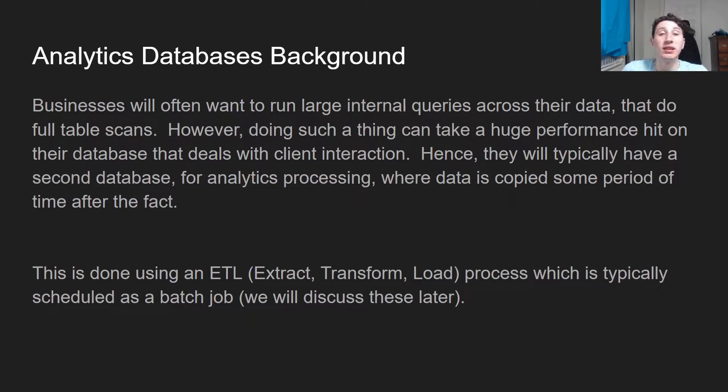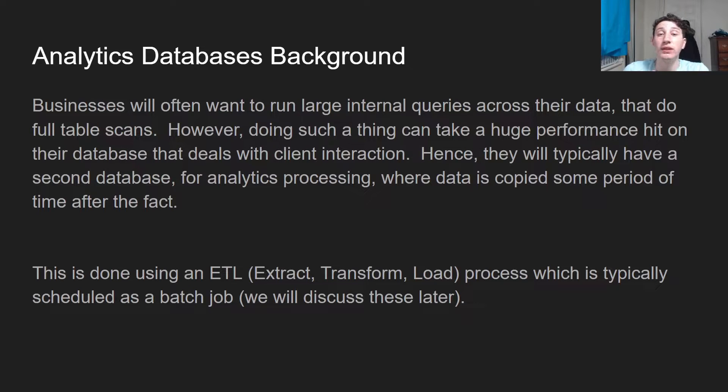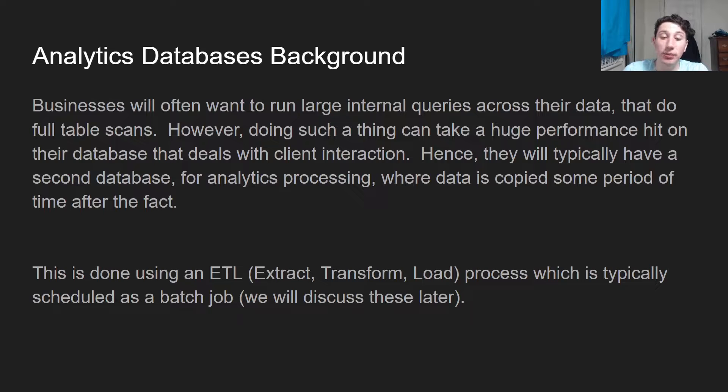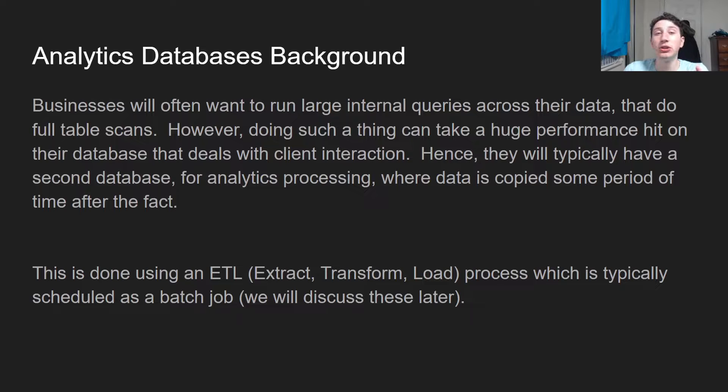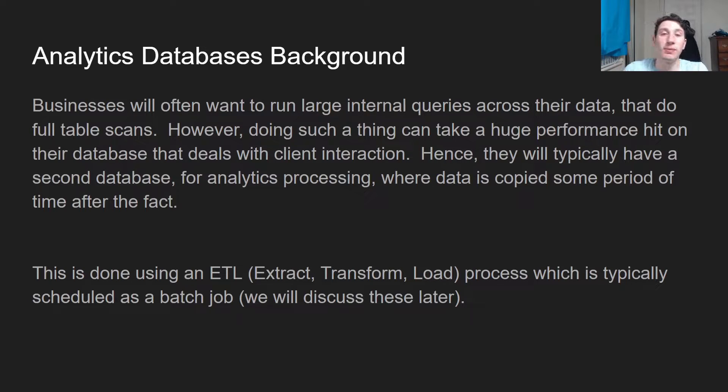Typically, the process of taking the data from your transactional database and moving it to the analytics database is known as an ETL process, which is typically scheduled as a batch job. This means that once every time interval, we're going to be putting new data in there.